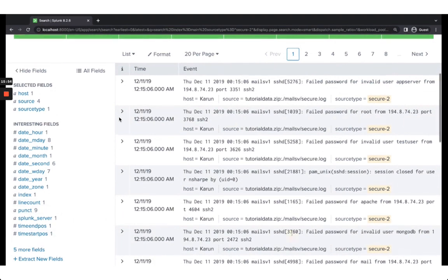The username is not currently part of the extracted fields, so I need to extract it. There are a few ways to extract fields in Splunk: using the field extractor wizard (which we'll use here for beginners), using regular expressions with the rex command directly in SPL, or creating a field extraction knowledge object via the Settings menu. In this beginner's demo, we'll use the field extractor wizard.